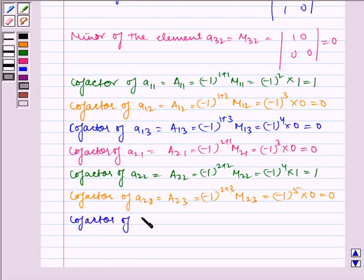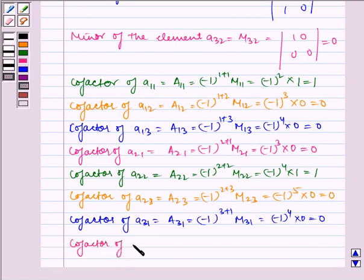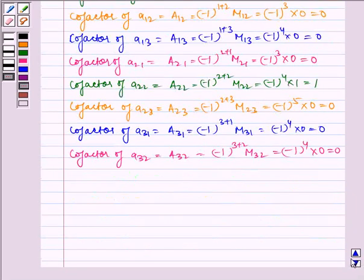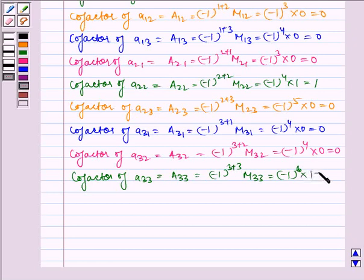Cofactor of A31 is equal to (-1)^(3+1) times M31, which is equal to (-1)^4 into 0, which is equal to 0. Now, cofactor of A32 is equal to (-1)^(3+2) times M32, which is equal to (-1)^5 into 0, which is equal to 0. Now last, cofactor of A33 is equal to (-1)^(3+3) times M33, which is equal to (-1)^6 into 1, which is equal to 1.